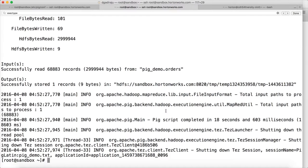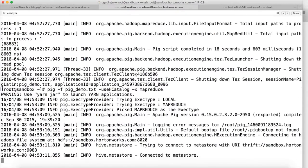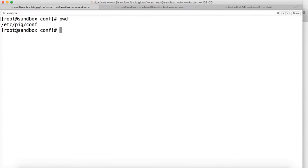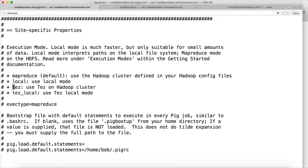Sometimes the default engine itself could be Tez. So if the default engine is Tez and in the certification they ask you to run in MapReduce, you have to say -x mapreduce, and then the job will run in MapReduce mode. To get the details about the default engine when you launch Pig, you need to look into pig.properties. The pig.properties file is under /etc/pig/conf. Search for exec_type — right now it is commented out, but if it is commented out, the default execution type is MapReduce. You can also change it to Tez by uncommenting this line.